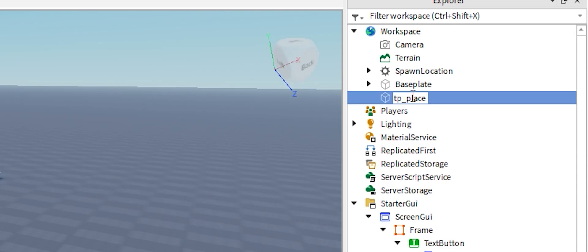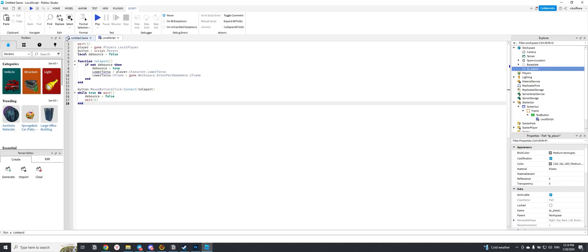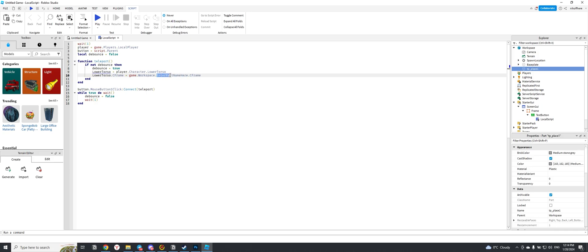Let's go back to our script. Copy the code from the description of this video and paste it here. It is very important to replace the name with the name of your block. Write the name of your block here and check the functionality.